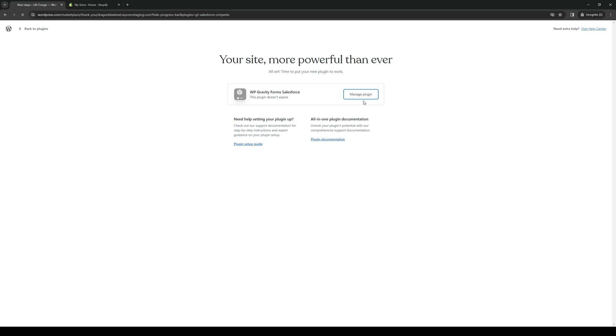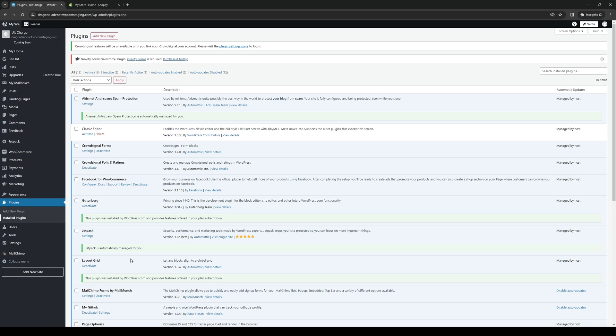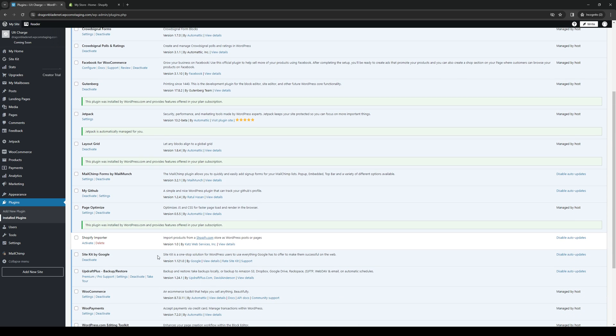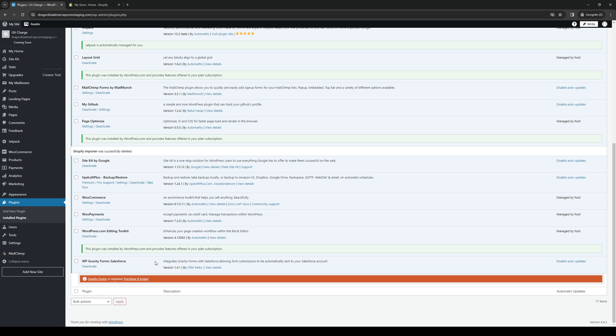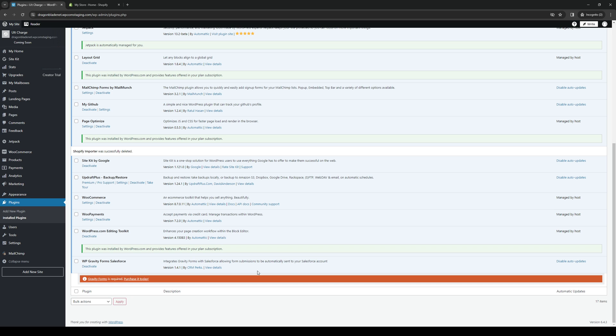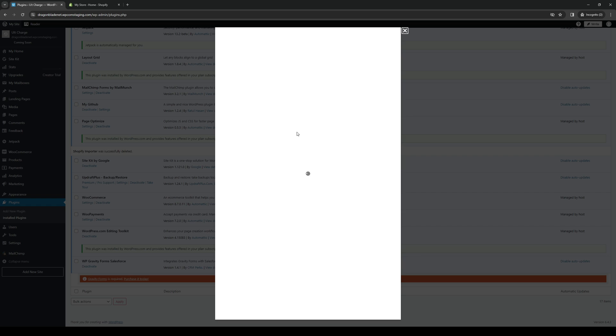From here you want to click on manage plugin where you get to configure the settings and connect your Salesforce account and whatnot. You can even read it here: integrates Gravity Forms with Salesforce, allowing form submissions to be automatically sent to your Salesforce account. So yeah, hopefully this video helped you guys out.